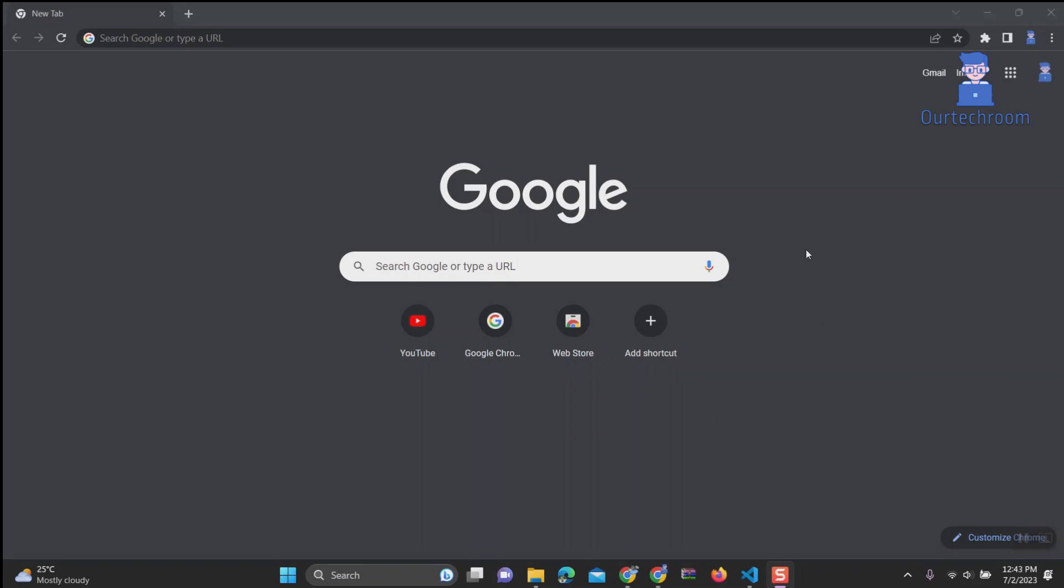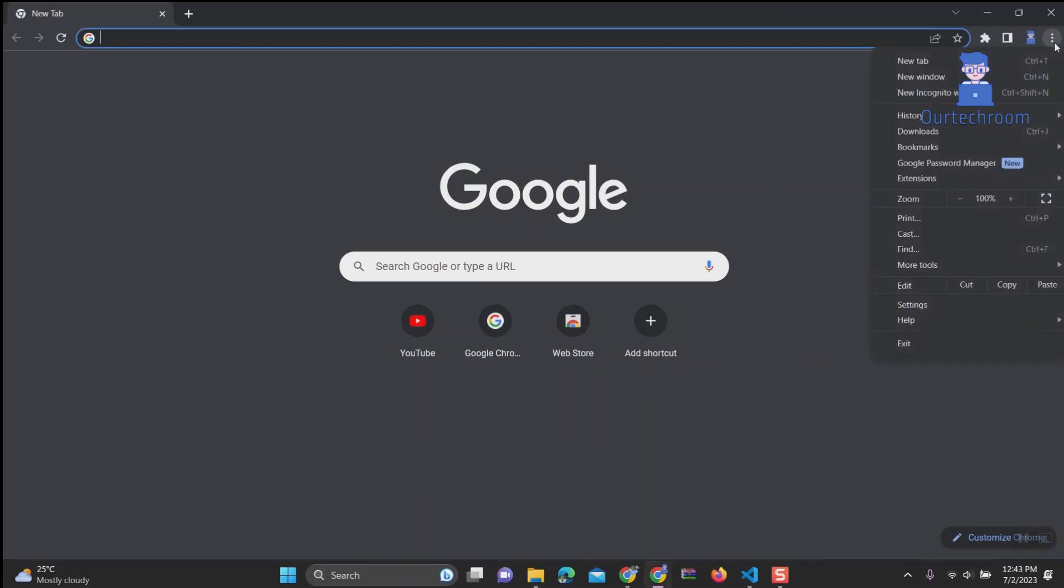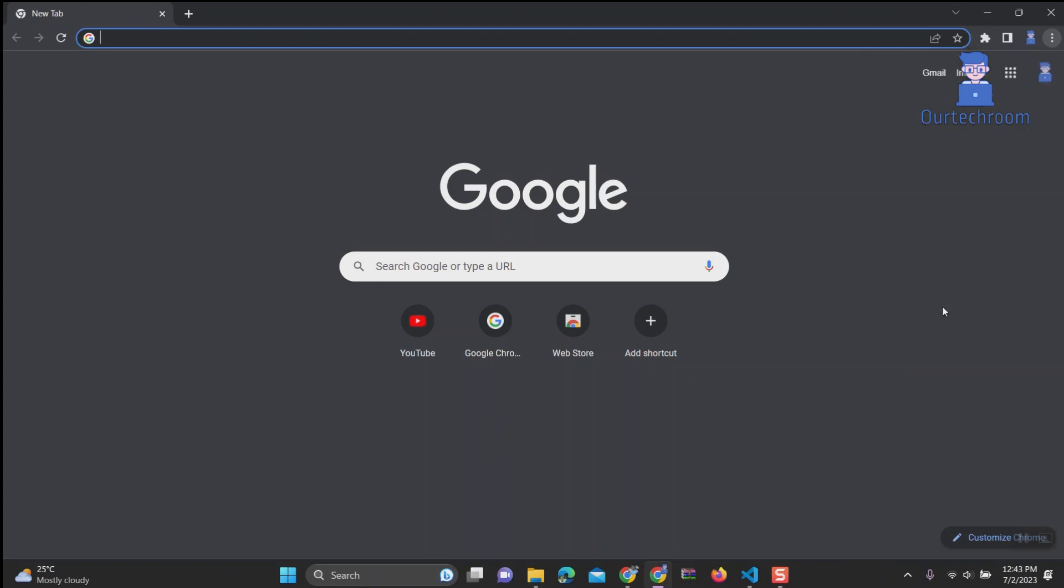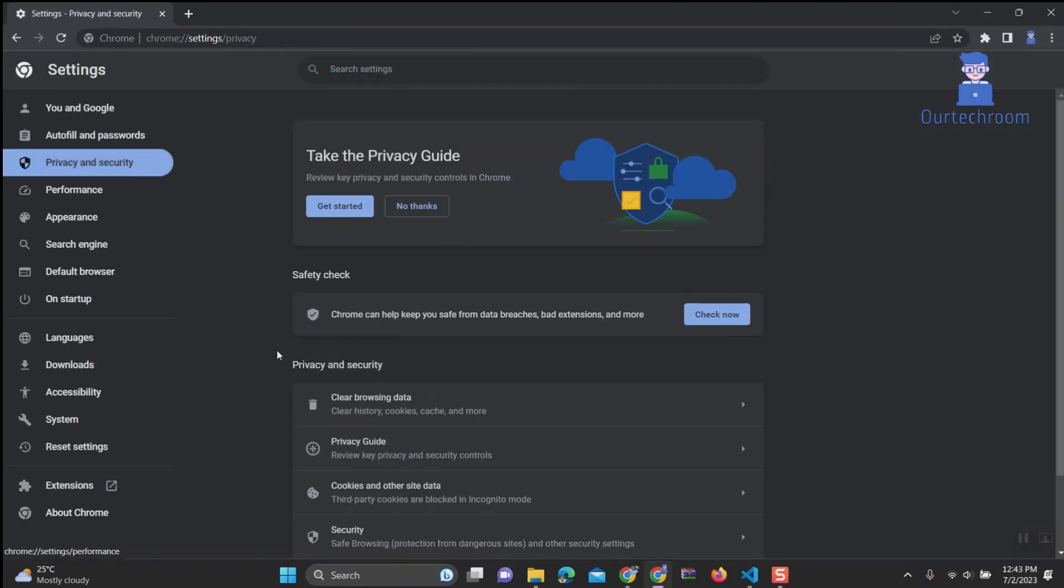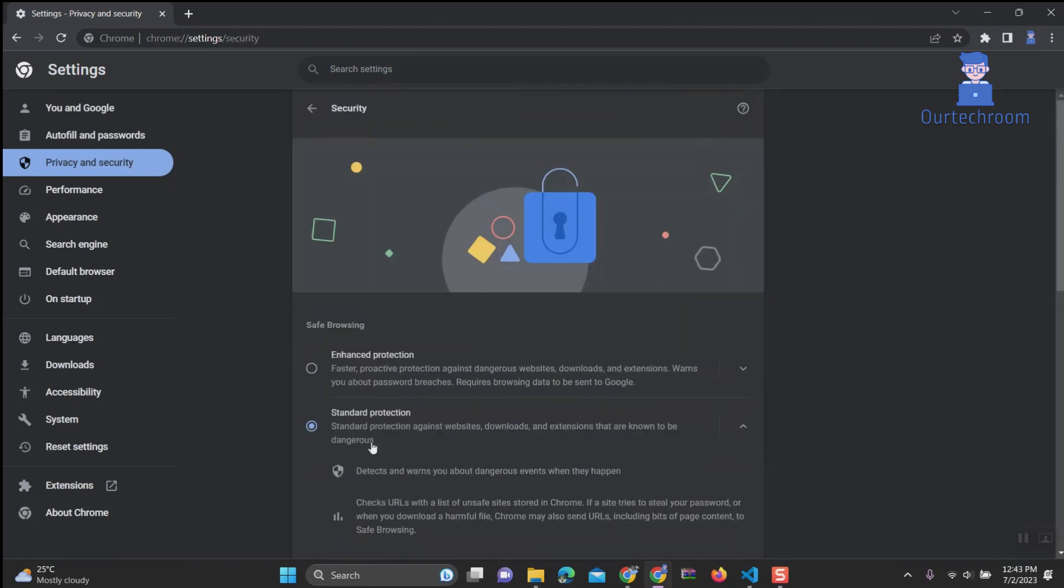Open Chrome and click on the three dots in the top right corner of the window. Select Settings. Select Privacy and Security. Click on Security. In the Safe Browsing section, select Enhanced Protection.